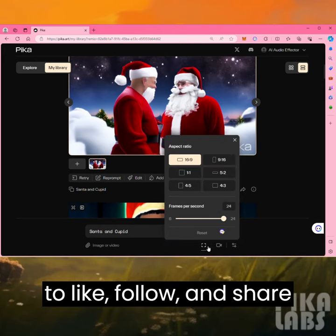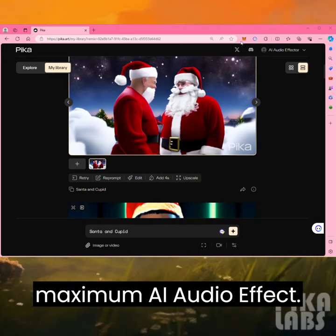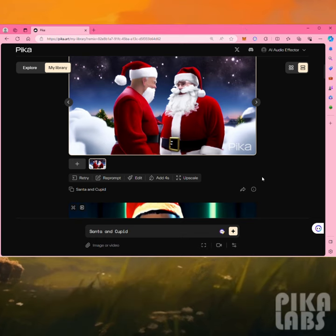Make sure to like, follow, and share the AI audio effector for the maximum AI audio effect.